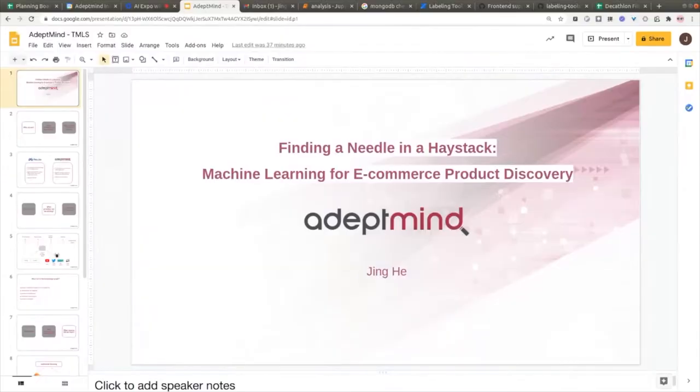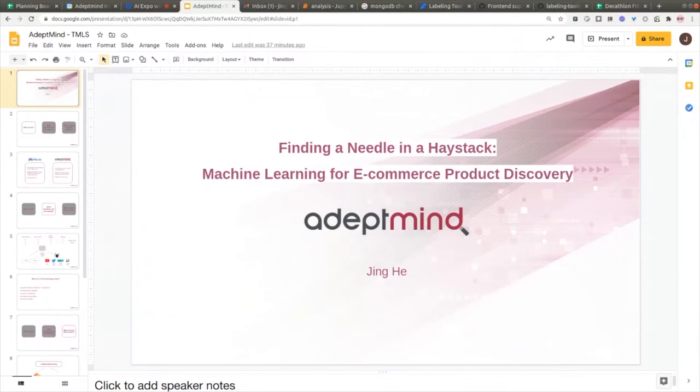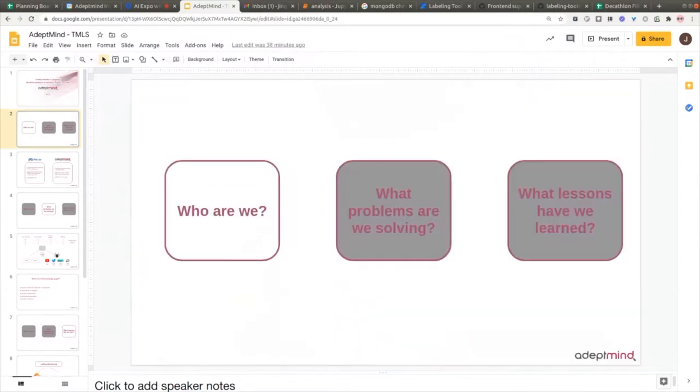Hello everyone, I think I'm going to start. This is Jing from AdeptMind. First, let me introduce who we are.